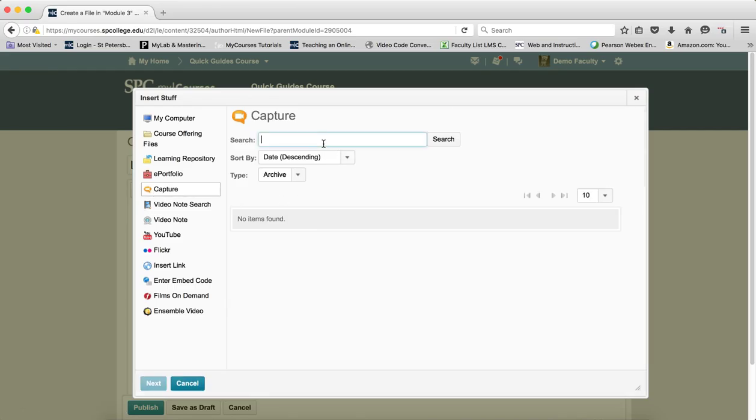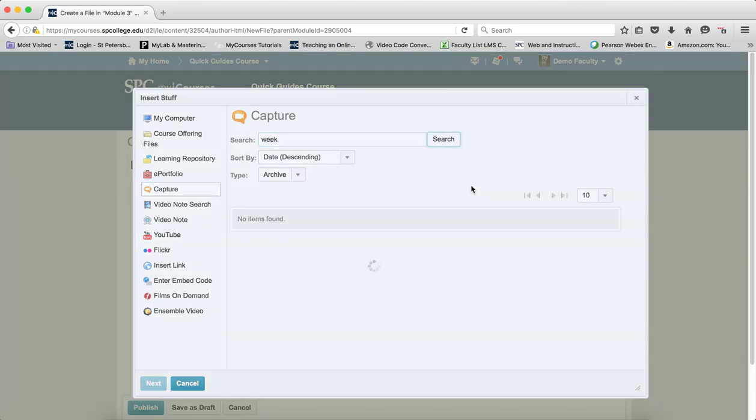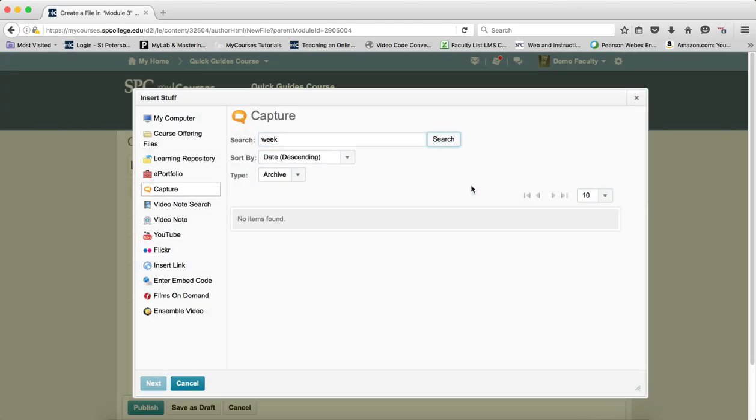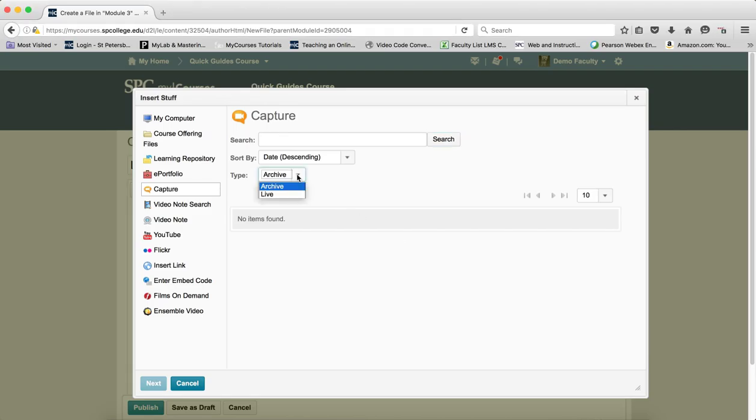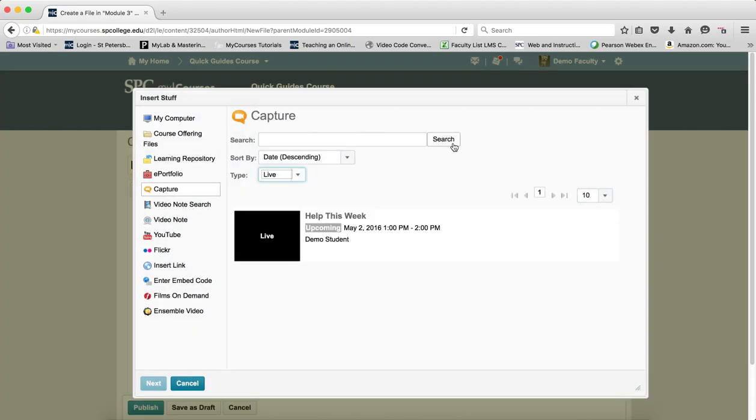If you remember the name of what you typed in, you can put in the search. Or if you just click on Search. Remember in the drop down to choose Live, and then the live event will show up.